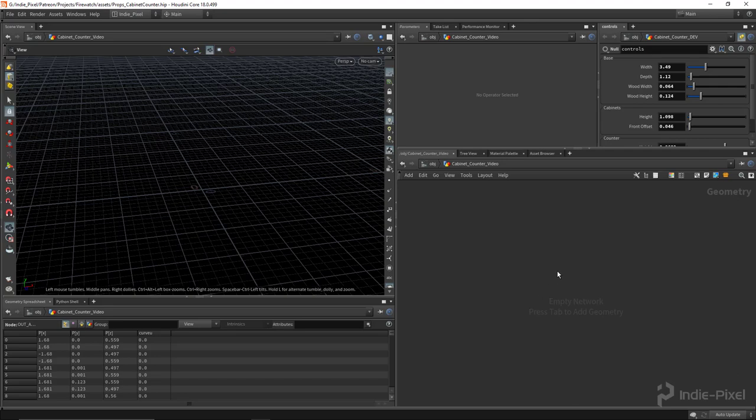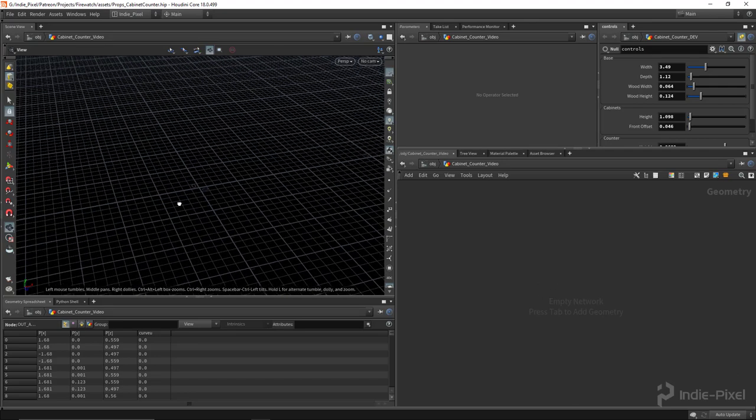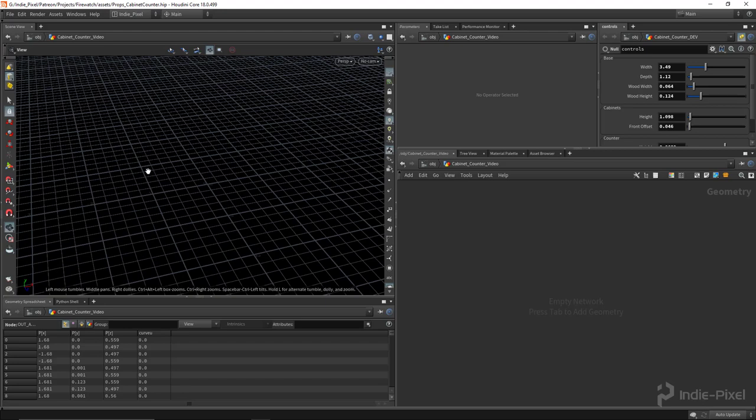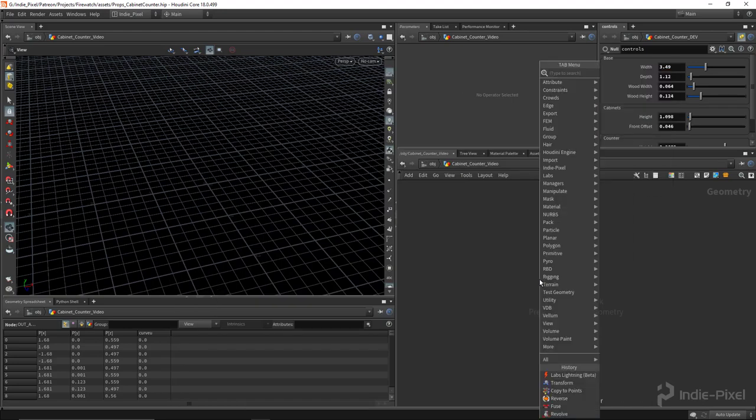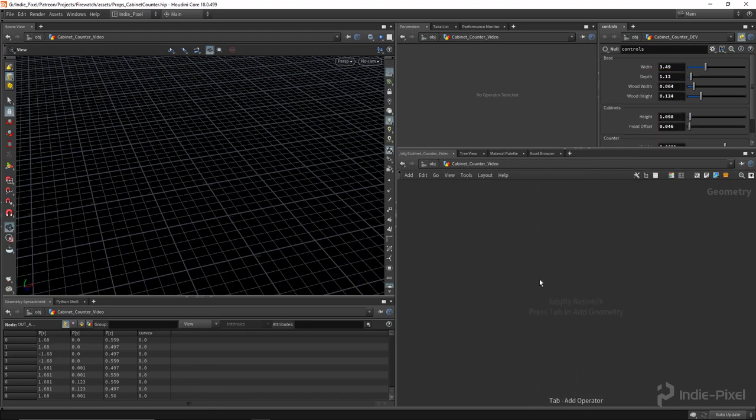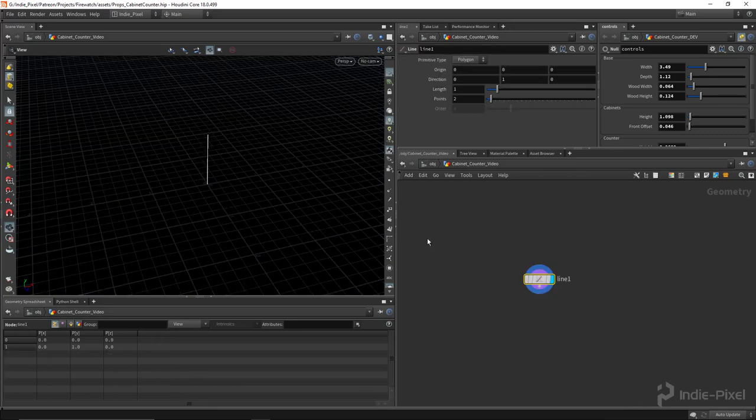So what we want to focus on first is developing the base floor plan for this particular prop. I'm just going to use a line for this one, so we just draw a line.